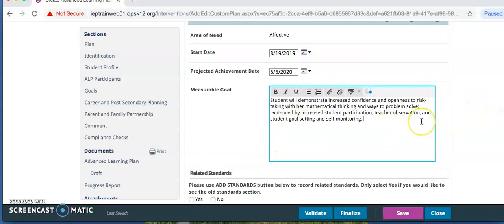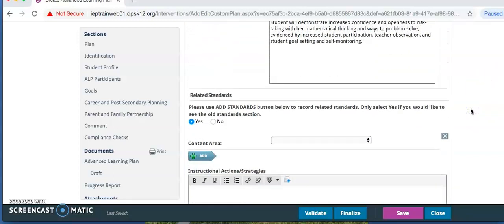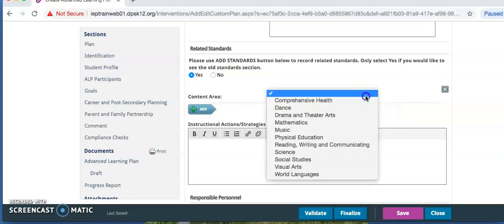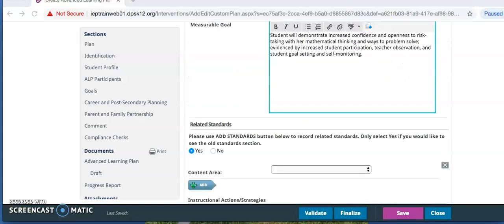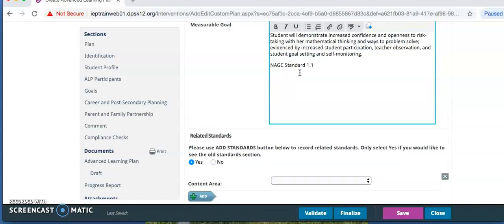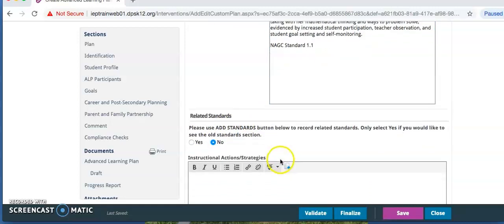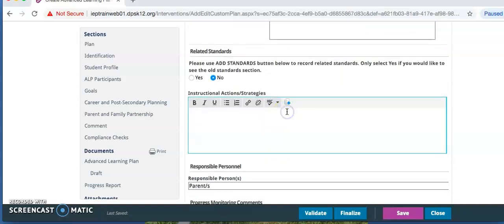You are going to write that in the comment box. This must be a new different goal created for the upcoming year with input from parent, teacher, and student. For affective goals, use of the NAGC affective standards is preferred and these can be found in the Google Drive. You will have to write in the comment box below your SMART goal the abbreviated standards. Always select no for please use add standards for affective section. Then you are going to write instructional actions and strategies again in the box.